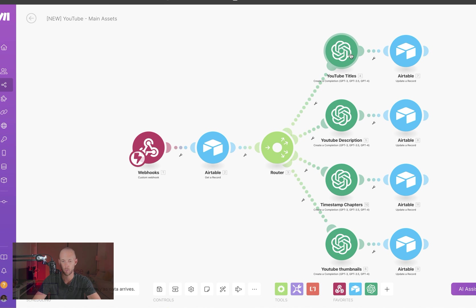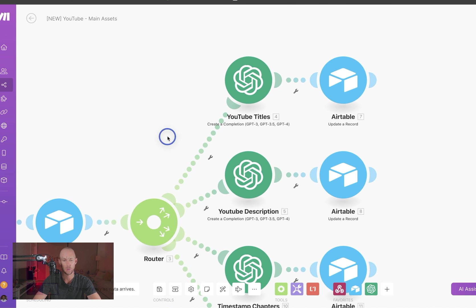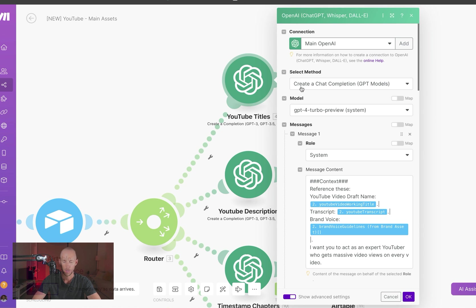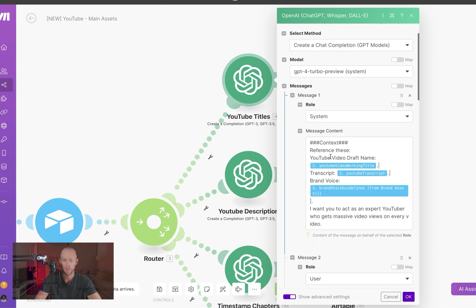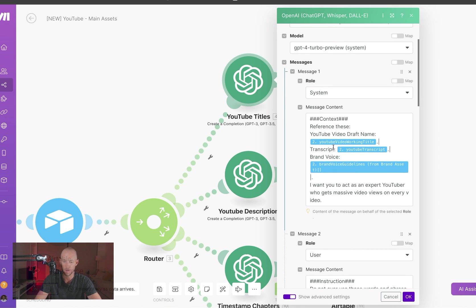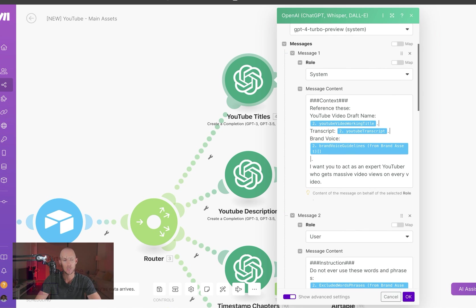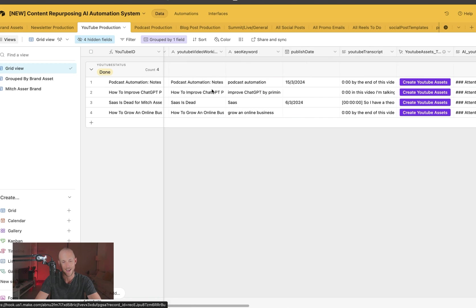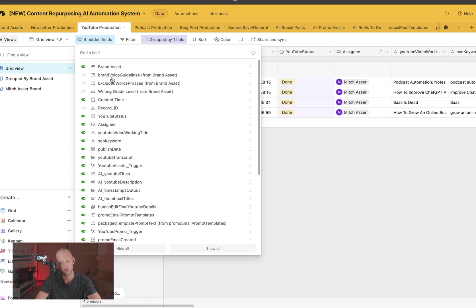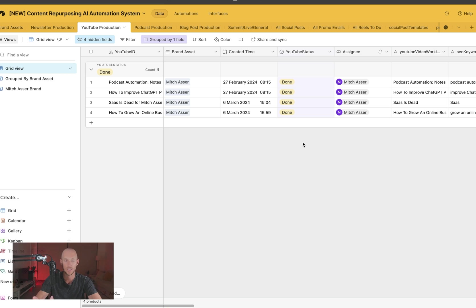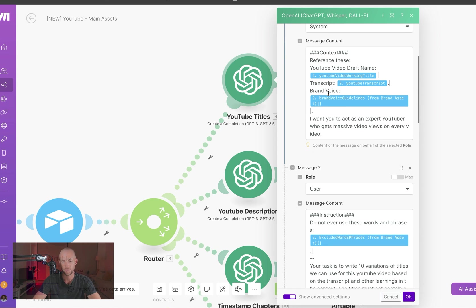And then starts to run it through OpenAI. And then once each completion from OpenAI is done, feeds it back into Airtable again for us to see. So the first one here that we're looking at is the YouTube titles. Because YouTube transcripts can get a little bit longer, we need to run it through the GPT-4 turbo system because that has a higher context window. If it's just GPT-4, then a lot of the times it won't work because there's not enough tokens for it. But basically, I'm asking it to reference the draft, so the YouTube video working title, the transcript, and the brand voice from the brand asset that I've attached here.